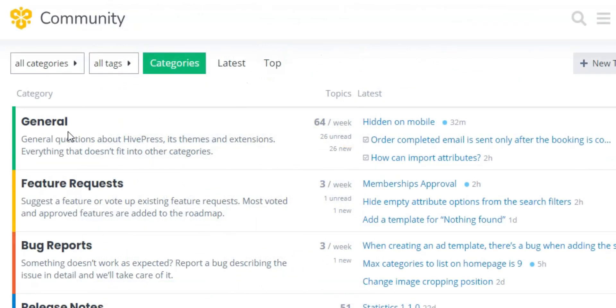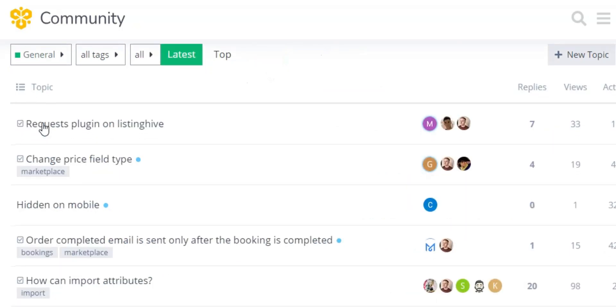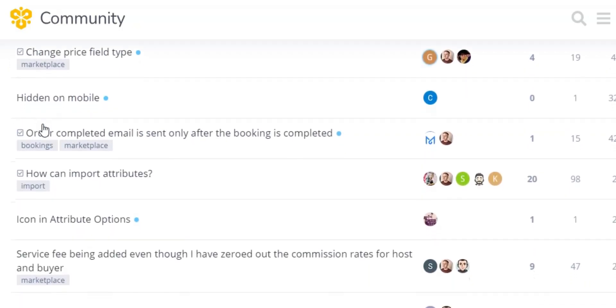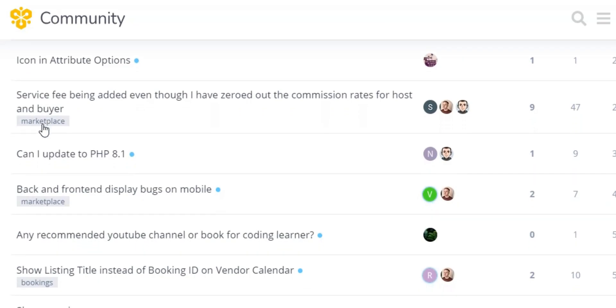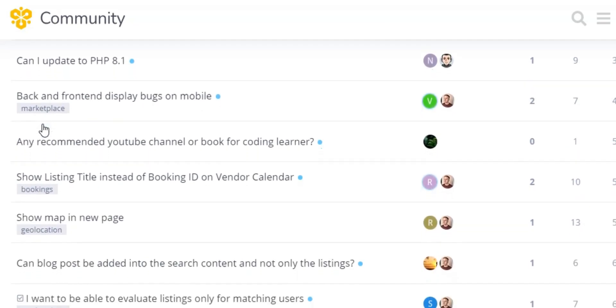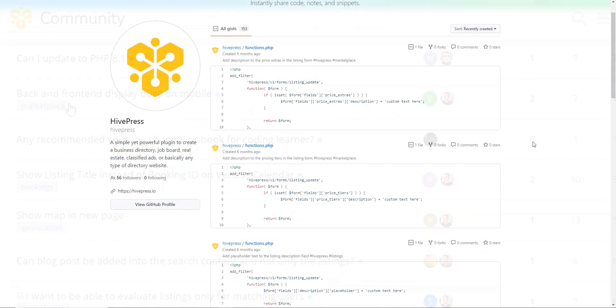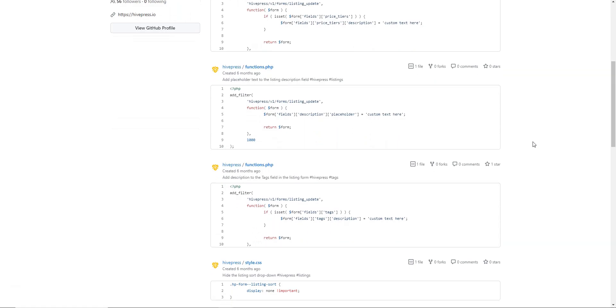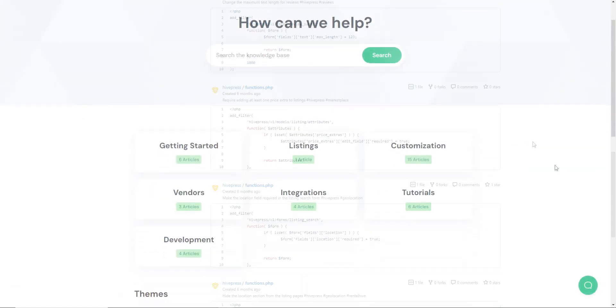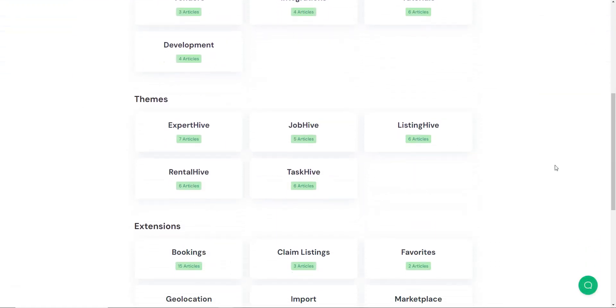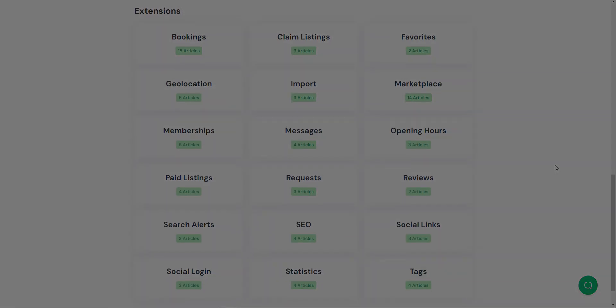There's a HivePress community where users can ask questions, suggest new features, report bugs, etc. It is directly supported by its developers, so any issues are resolved in the fastest and the best way possible. There is also a collection of CSS and PHP code snippets and docs and tutorials, making the HivePress customization and maintenance even easier.